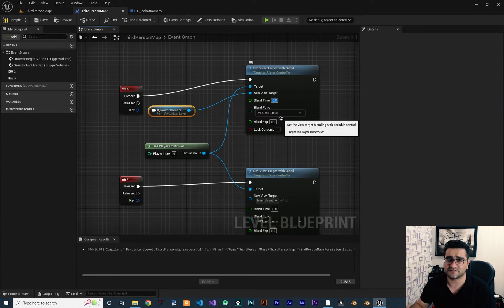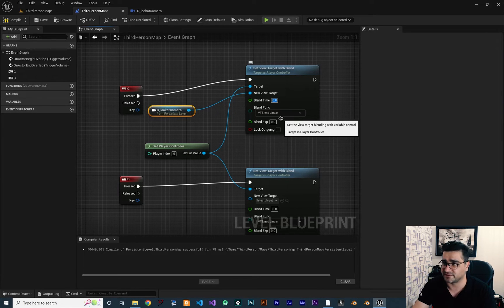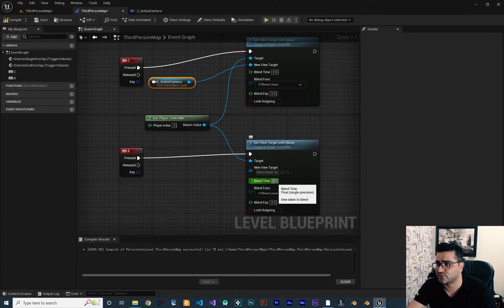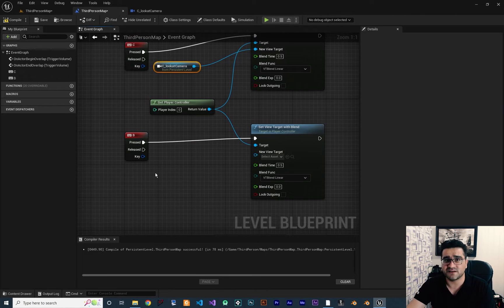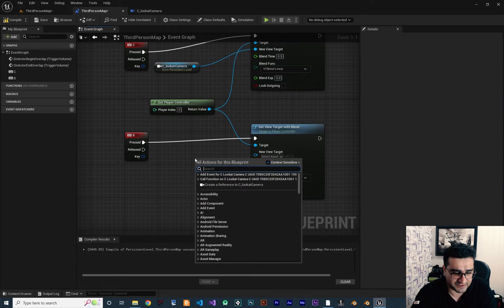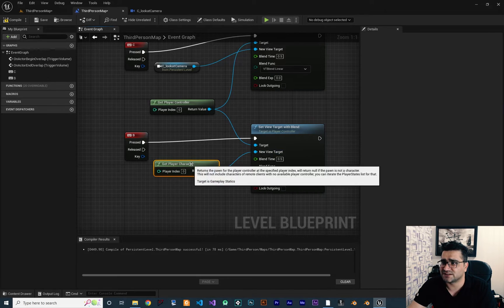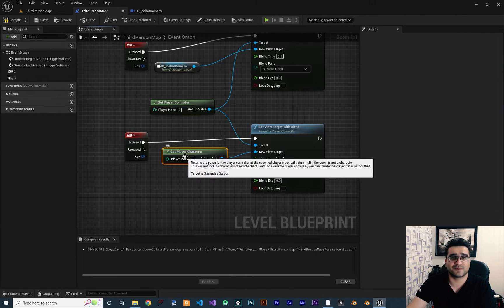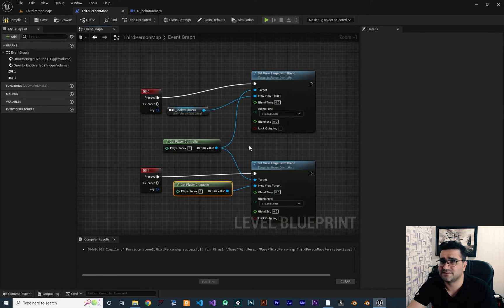For blend time, it's the time for switching between two cameras. If you put one second, switching between cameras will take one second. I want to put 0.5 for both of them. For the B key, when we hit B it should get back to the third person camera. For that, I want to use Get Player Character — this node will get the camera of the character class we created. Let's leave everything as default and compile.